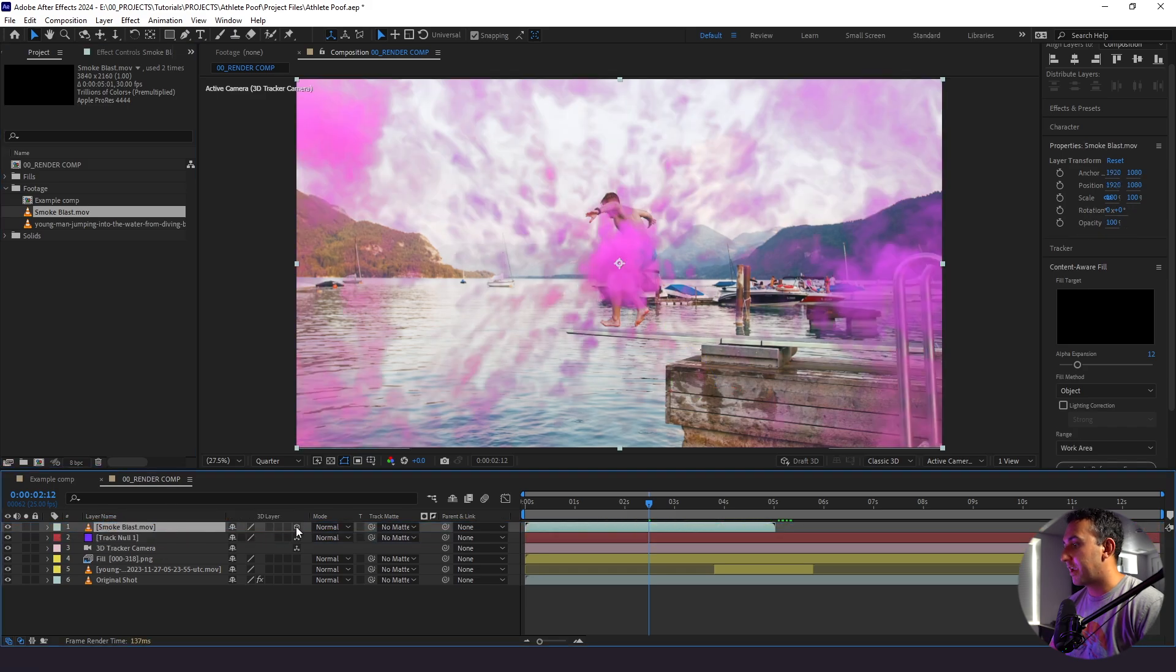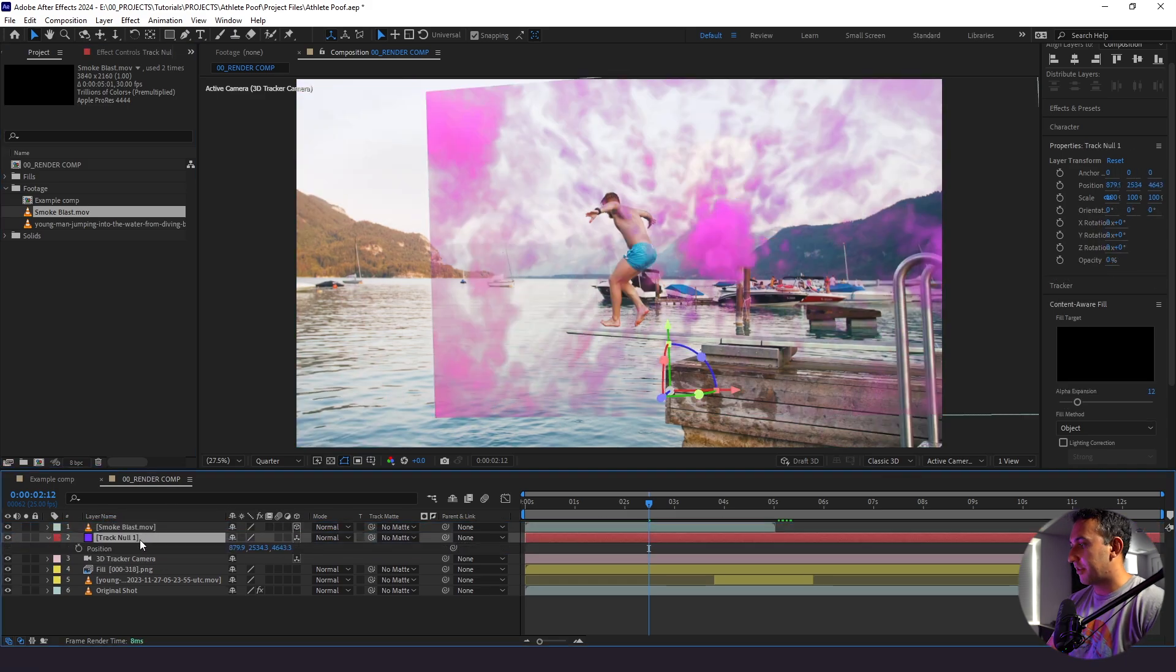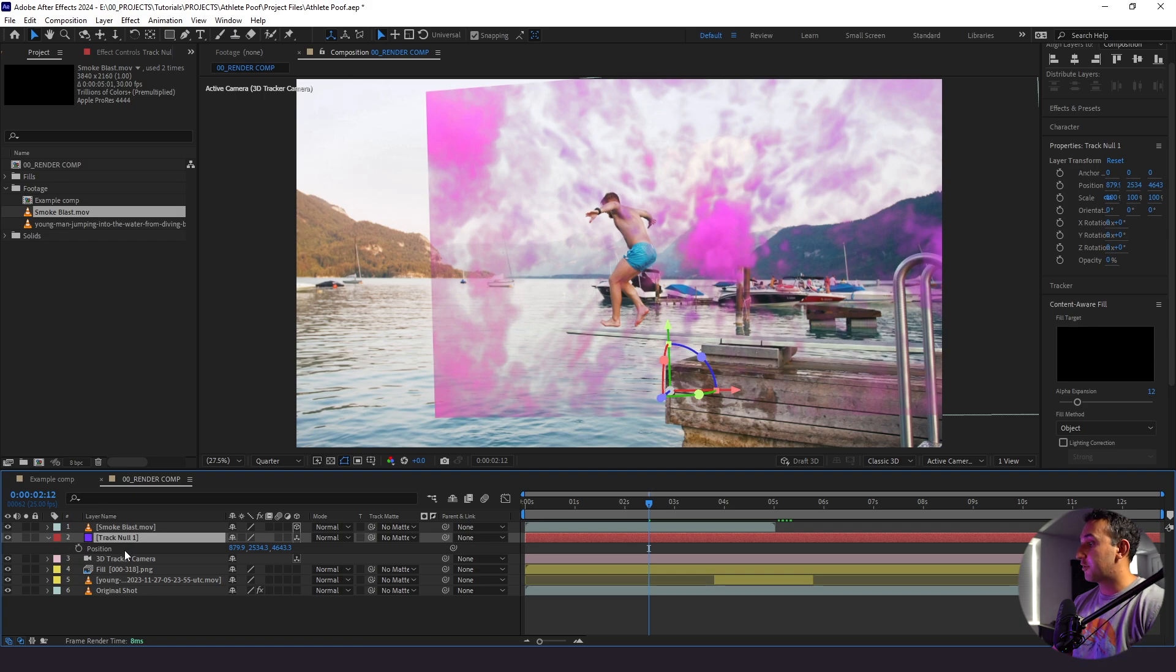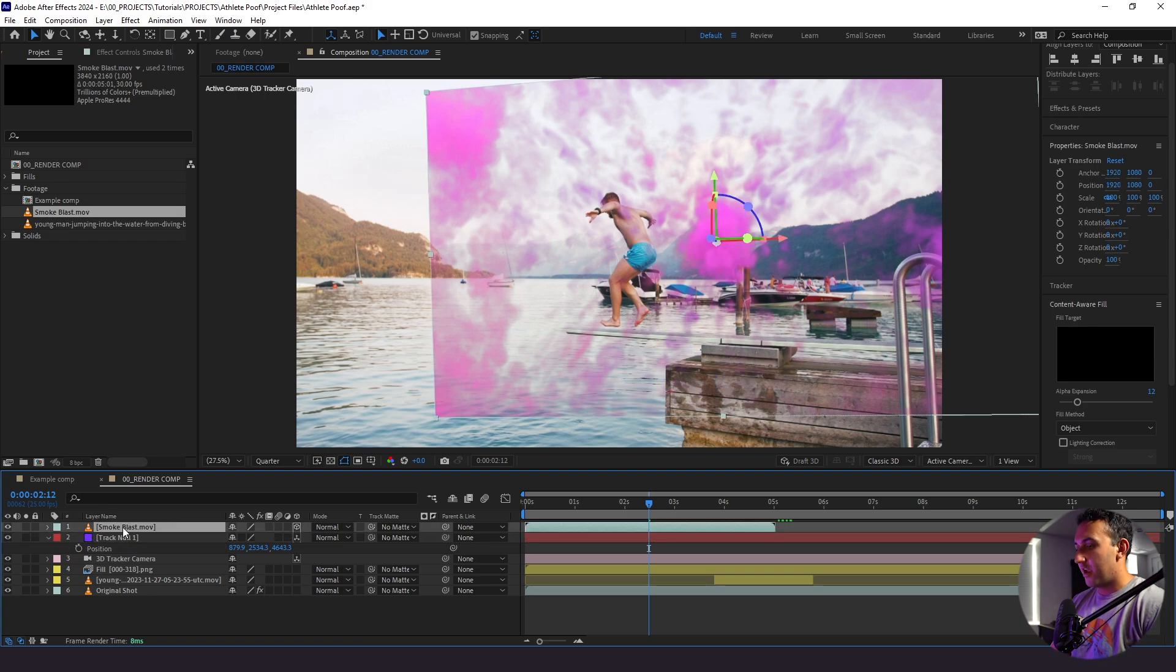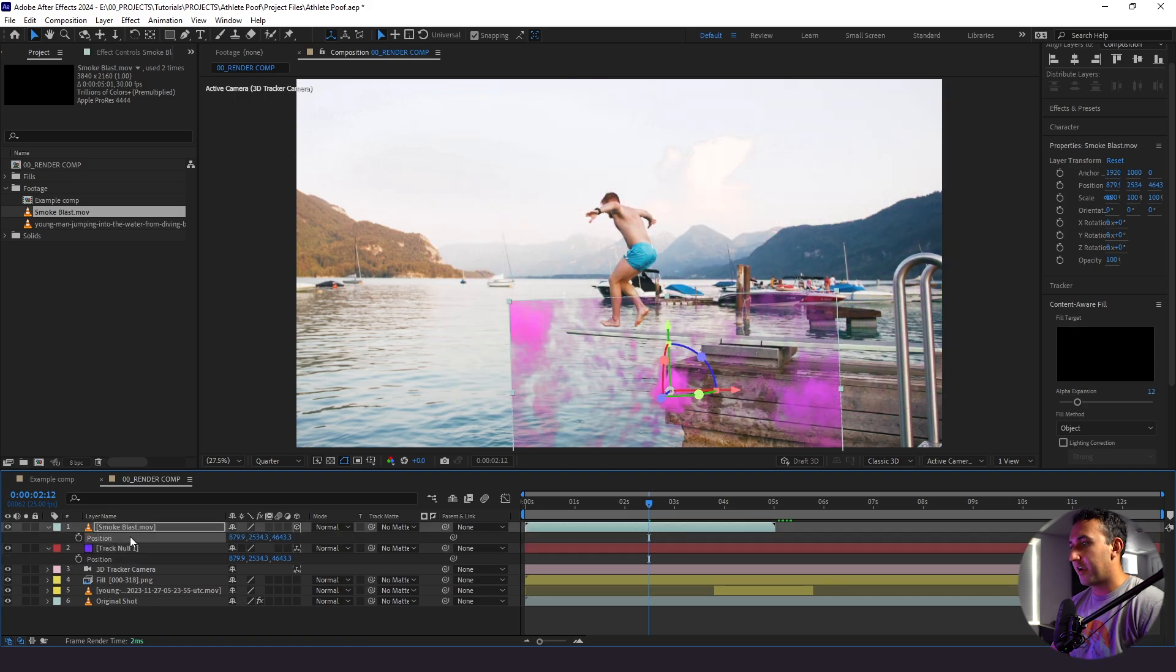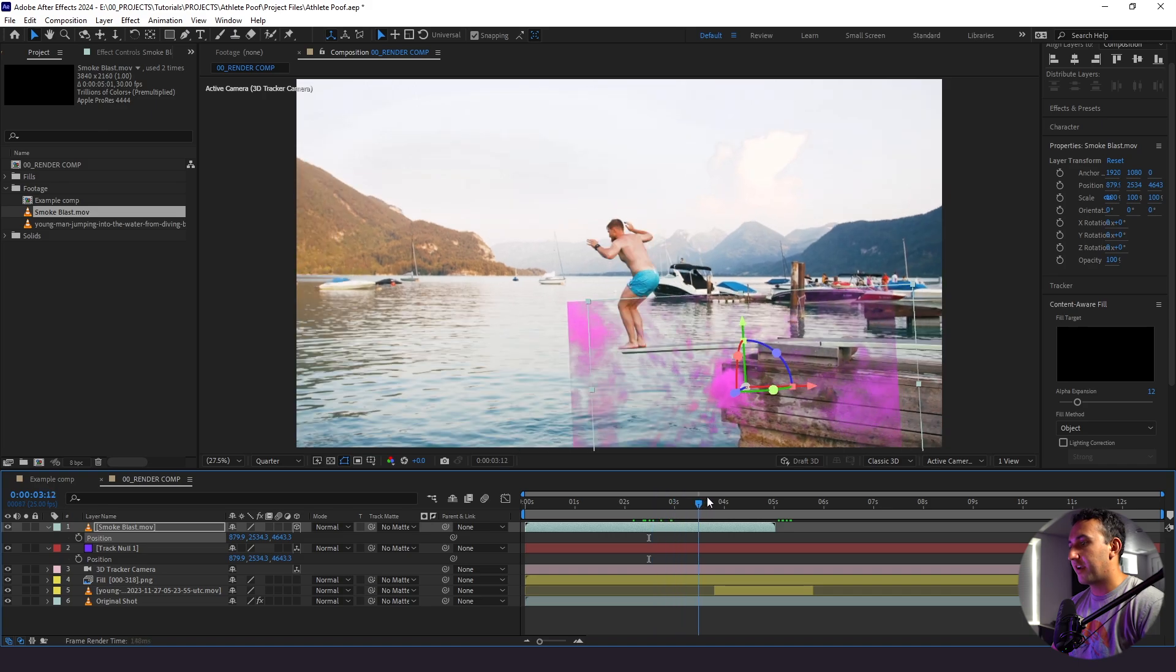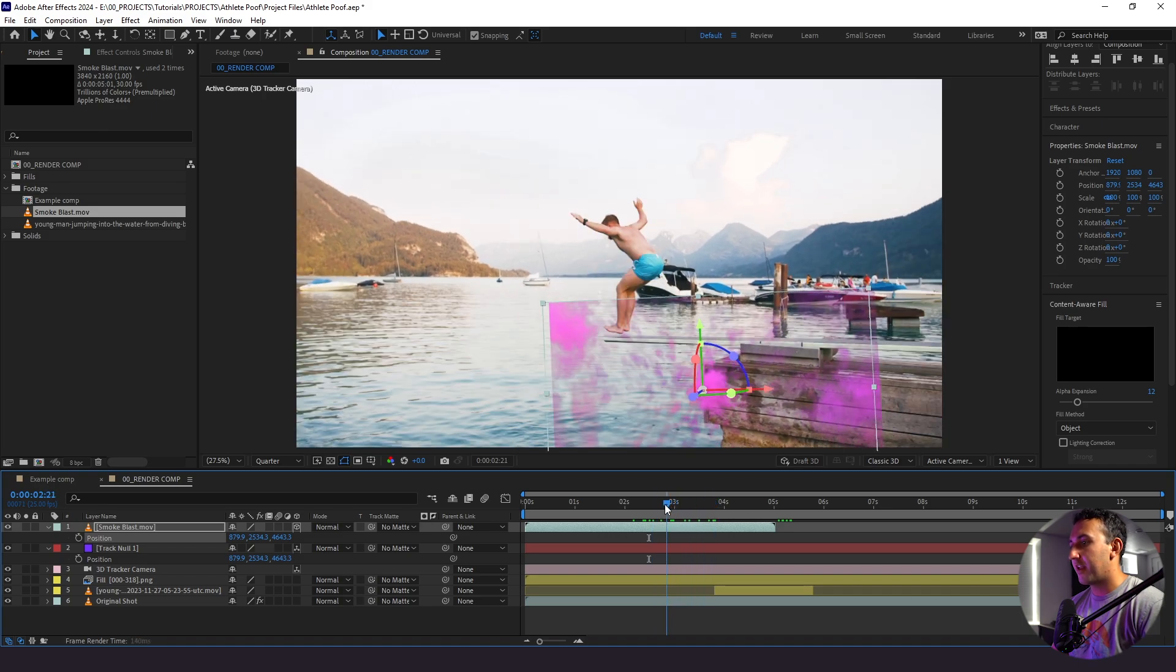I'm going to make it 3D and I'm going to change the position. So I'm going to take the position from our tracking null, copy that and go to our smoke blast and paste it there. So now it's stuck in there just like that, but it's not at the end of the diving board.